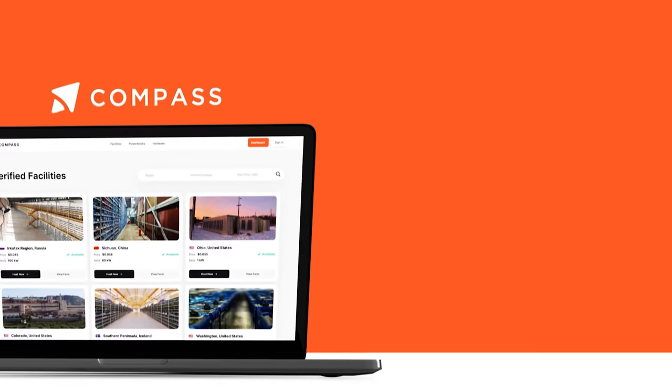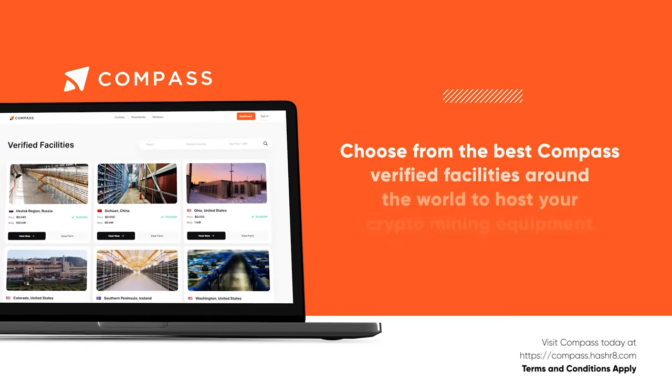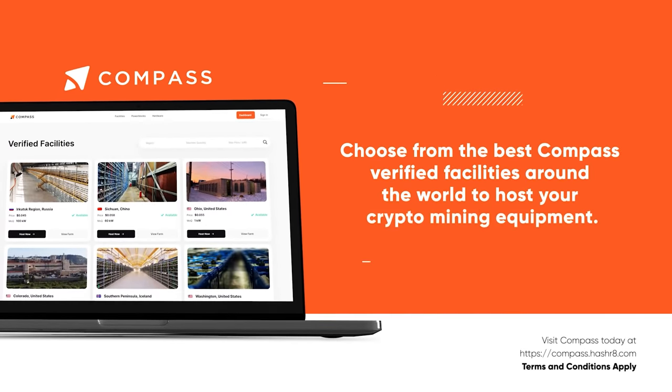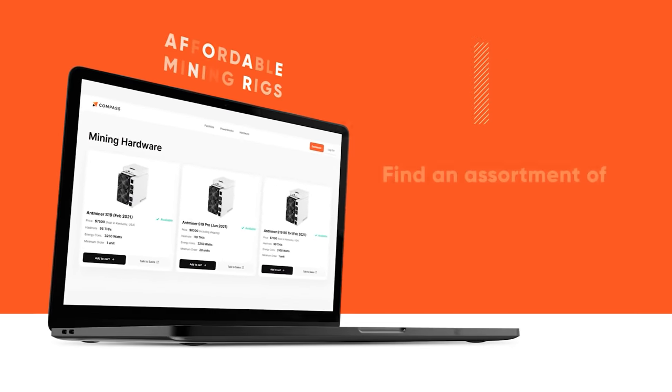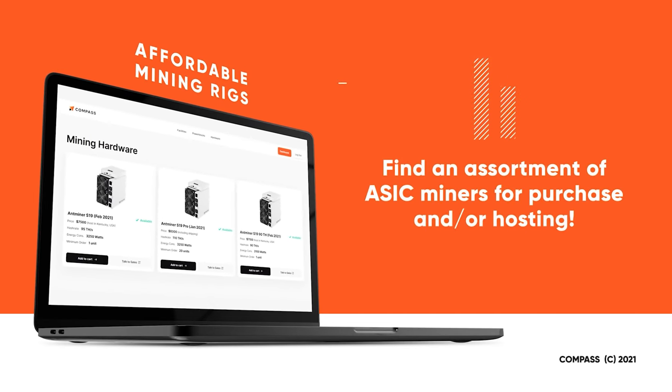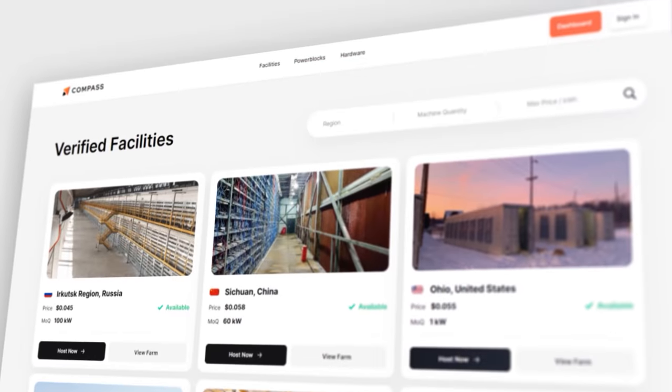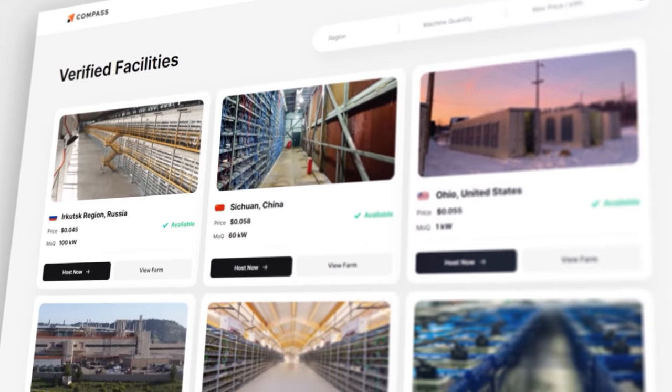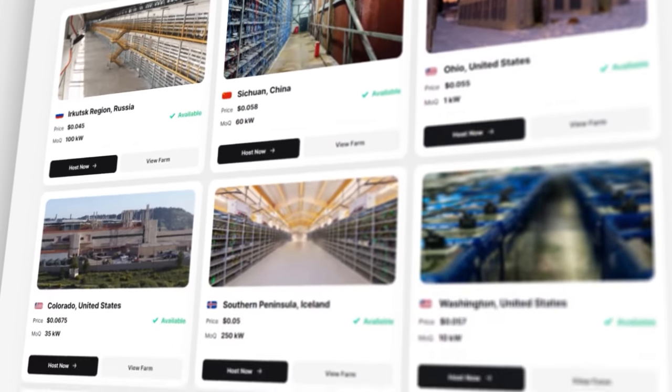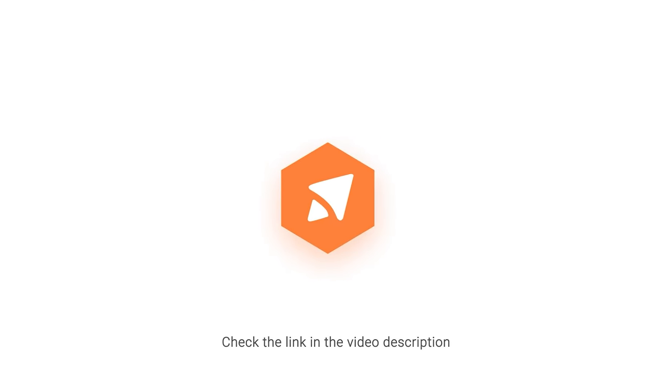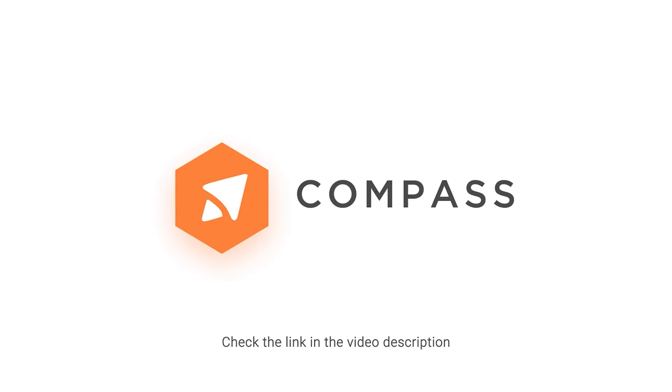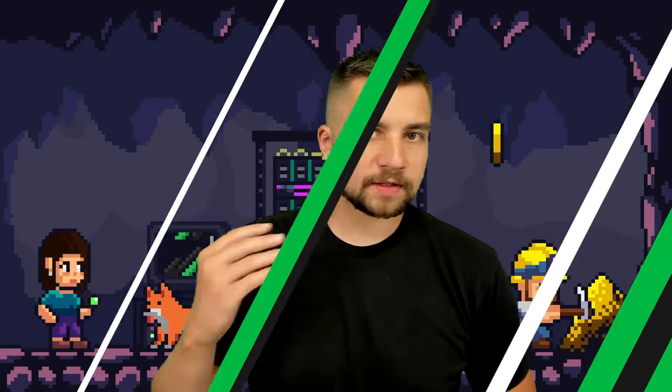Here's a quick message from our month's video sponsor, Compass, who are aiming to become the best marketplace for the purchase of Bitcoin mining ASICs and the best place to find cheap power prices at verified mining co-location facilities around the world. Mine with Compass with our link in the video description below.